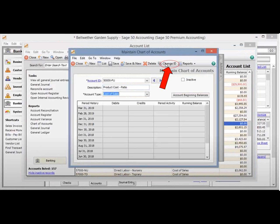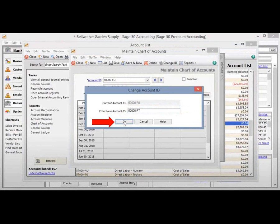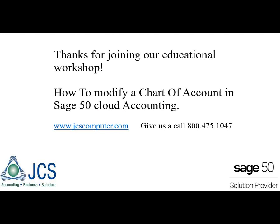Let's change the account ID. Select Change ID. Change the account ID in the Enter New Account ID bar. Select OK. Thanks for joining our educational workshop, How to Modify a Chart of Account in Sage 50 Cloud Accounting.